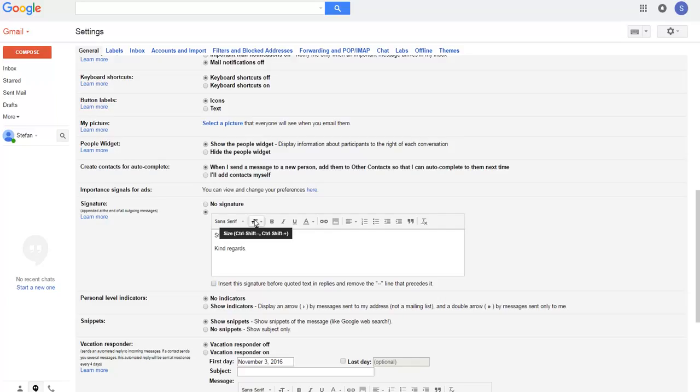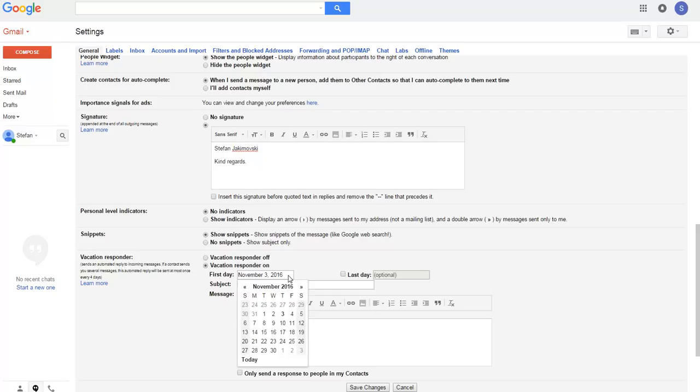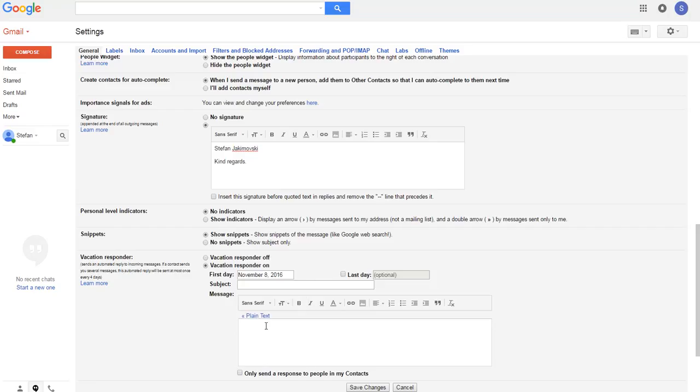After that, in order to set up our vacation responder, we need to select this radio button, vacation responder on, and select from November 8th.